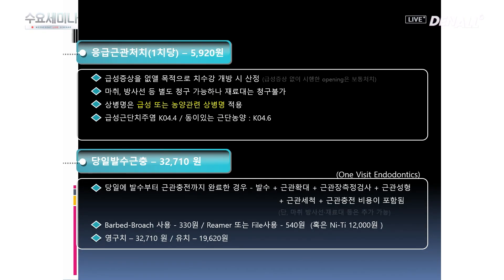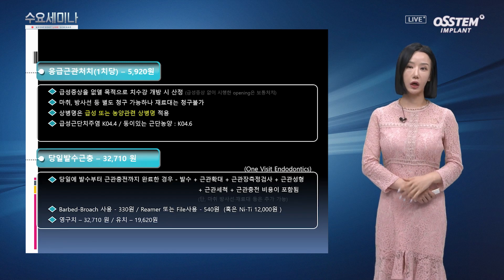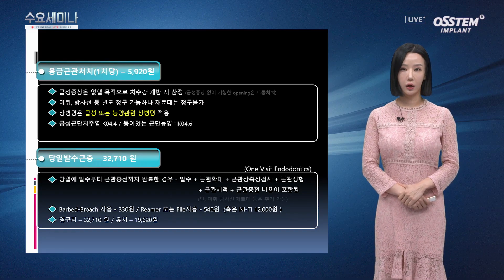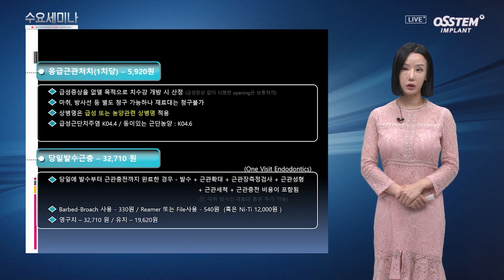해당 상병명을 살펴보겠습니다. K04.4 급성 근단 치주염이나 K04.6 동이 있는 근단 농양 등이 해당됩니다. 응급 근관 처치 시에는 상병명을 꼭 확인해 주시기 바랍니다. 당일 발수 근충 항목은 1근관당으로 적용됩니다. 32,710원으로 당일에 발수부터 근관 충전까지 완료한 경우에 해당합니다. 발수, 근관 확대, 근관장 측정 검사, 근관 성형, 근관 세척, 근관 충전 비용이 모두 포함됩니다. 이때 마취, 방사선, 재료대 등은 추가 가능합니다. 바비드 브로치 사용 시 330원, 리머 또는 파일 사용 시 540원, 나이타이 사용 시 12,000원이 산정됩니다.